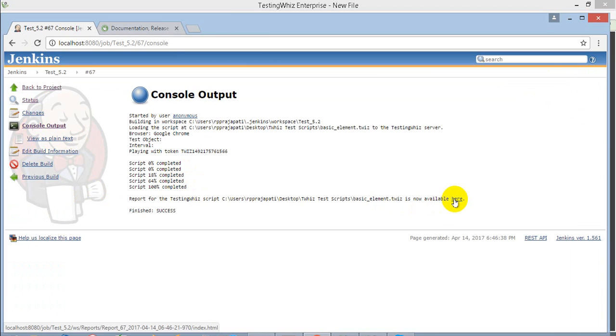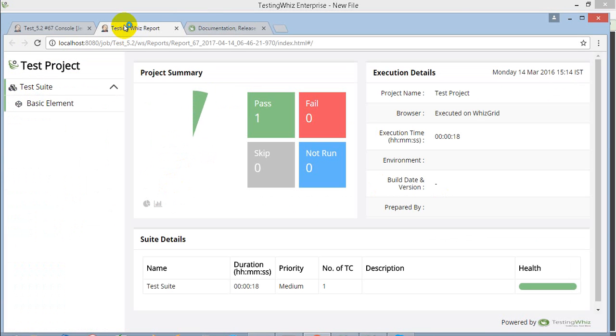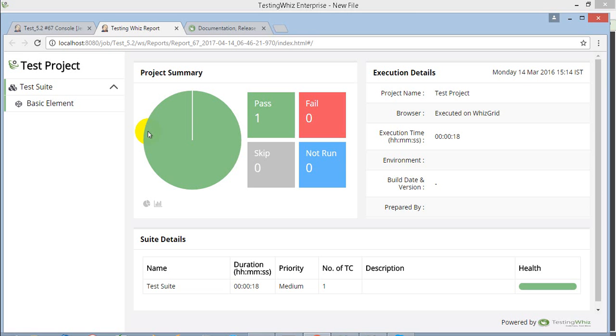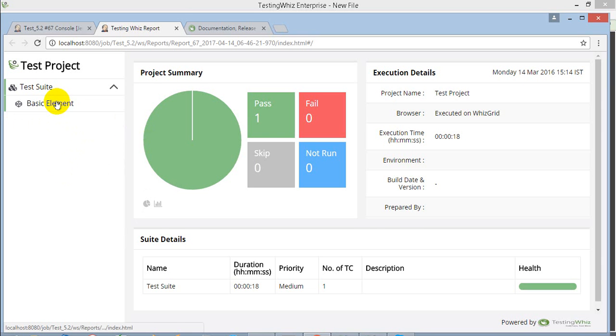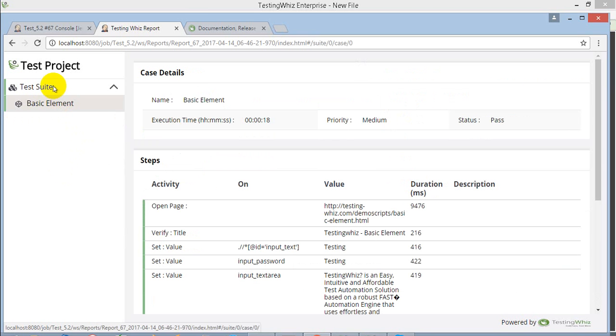All the things are available there, starting from all the detail level things like the time it has taken for execution, the step level execution report, and the logs.